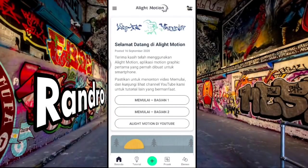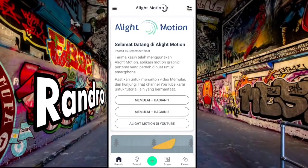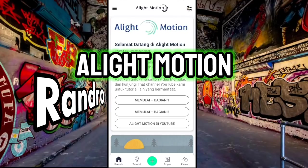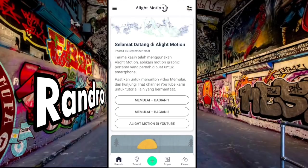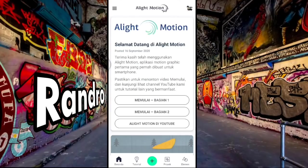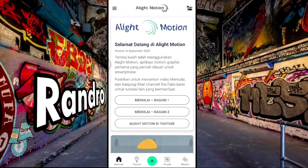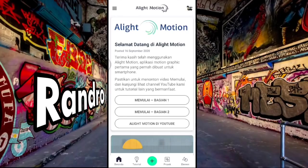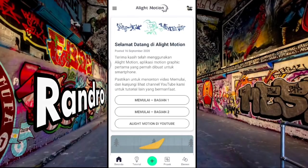Oke teman-teman, untuk mengedit aplikasinya, disini kalian hanya memerlukan aplikasi like motion. Jika kalian belum punya aplikasi yang versi terbaru, kalian bisa download lewat link di deskripsi video ini, sudah saya sediakan. Dan sebelum mengedit videonya, kalian sediakan dulu bahan-bahan seperti berikut ini.